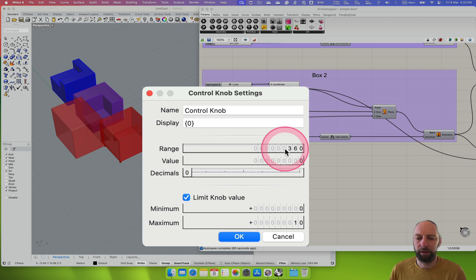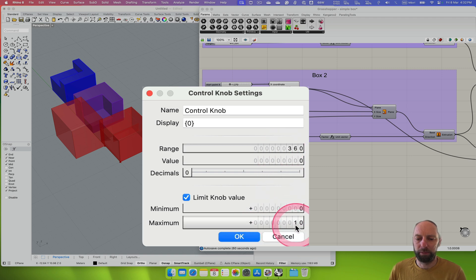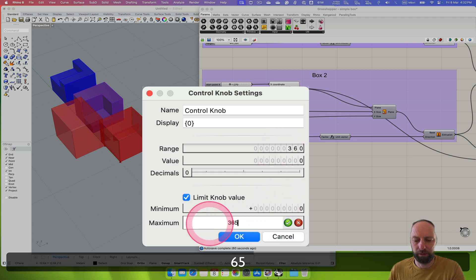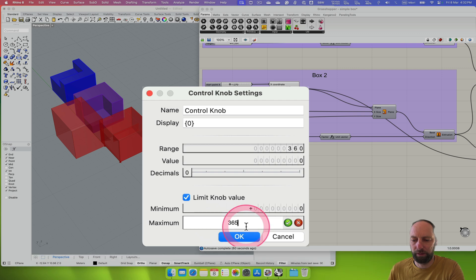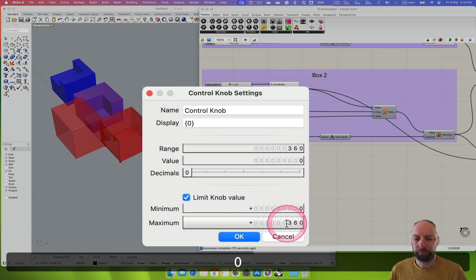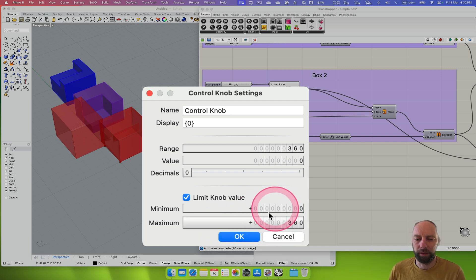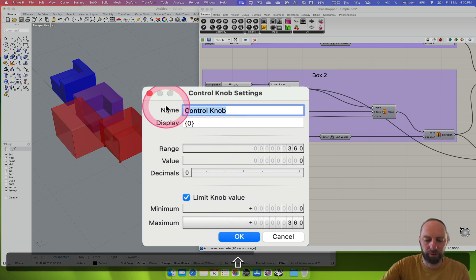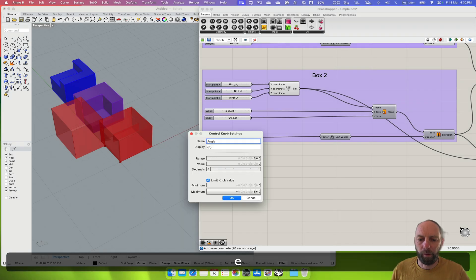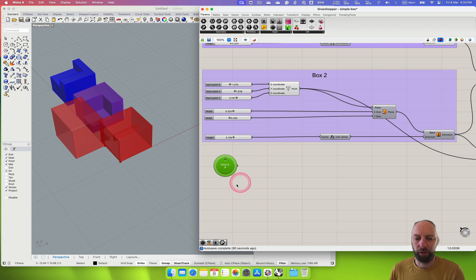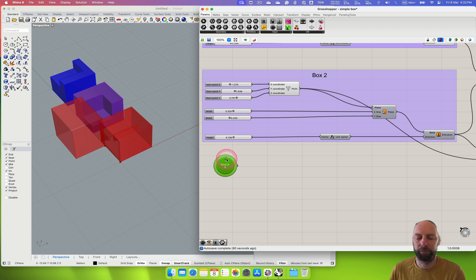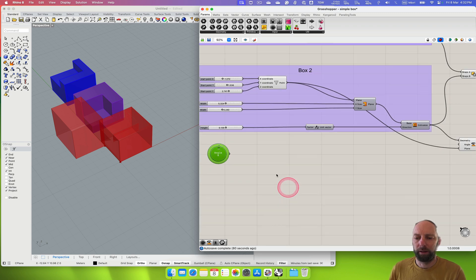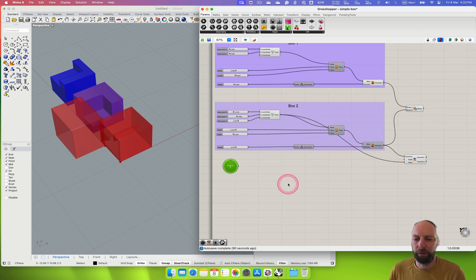The maximum we also want to be 360. Set that there. And we can change this to, let's just call it rather than control knob, angle.